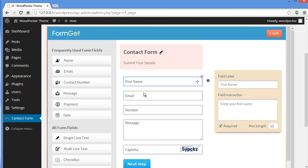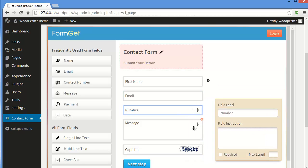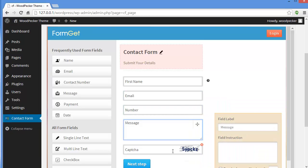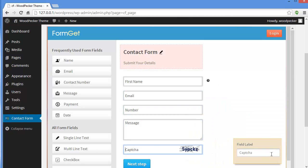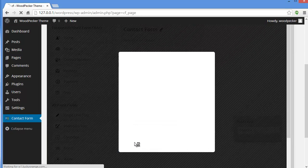The same way you can edit your Email, Number, Message, and Captcha sections. So let's save this form — we'll click on Next Step.